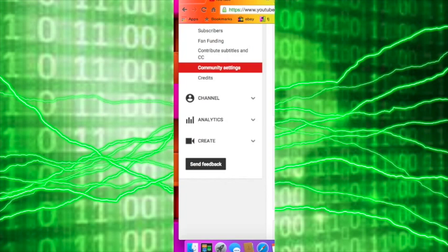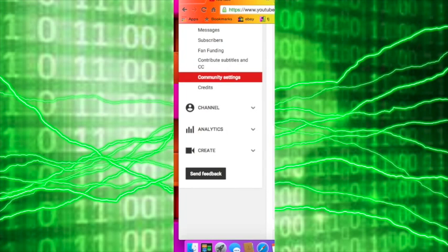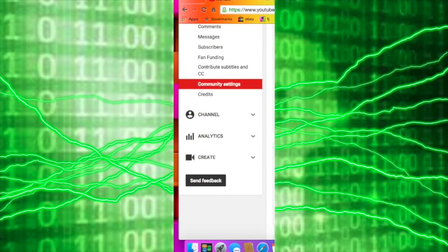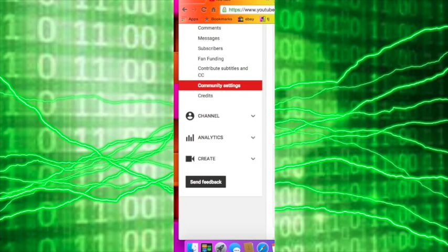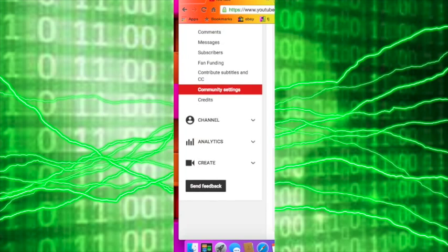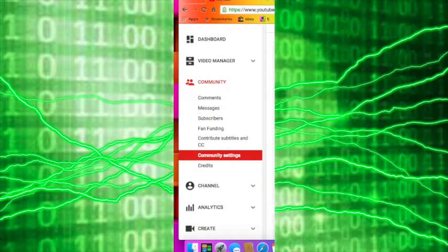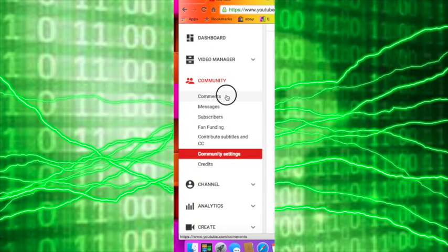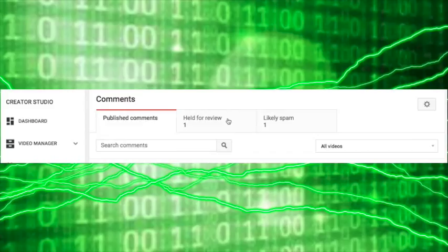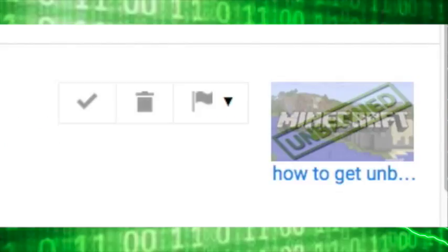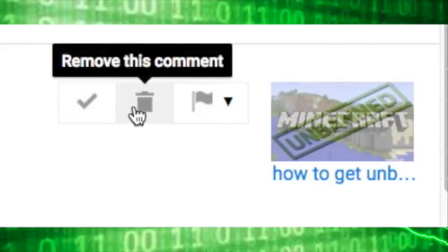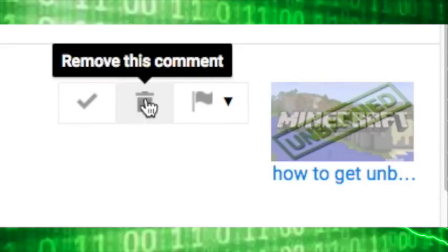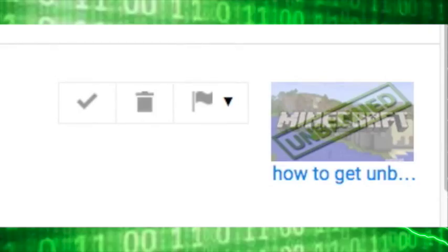And so all of the negative comments will be filtered and you can approve them by going to comments and held for review. They can be approved or removed. Comments won't appear unless you approve them.